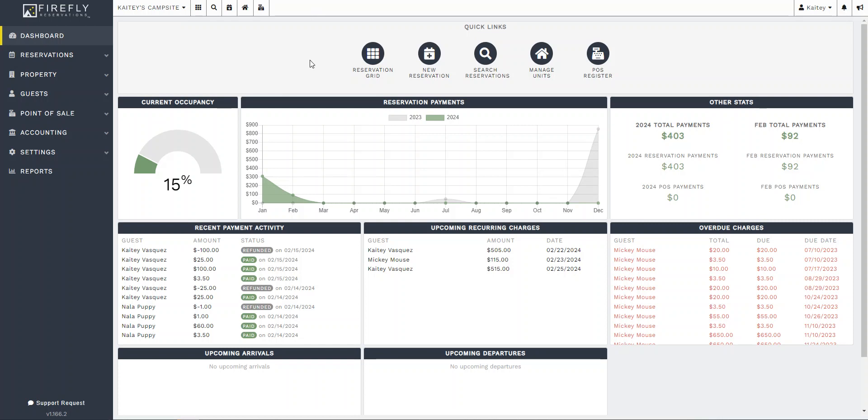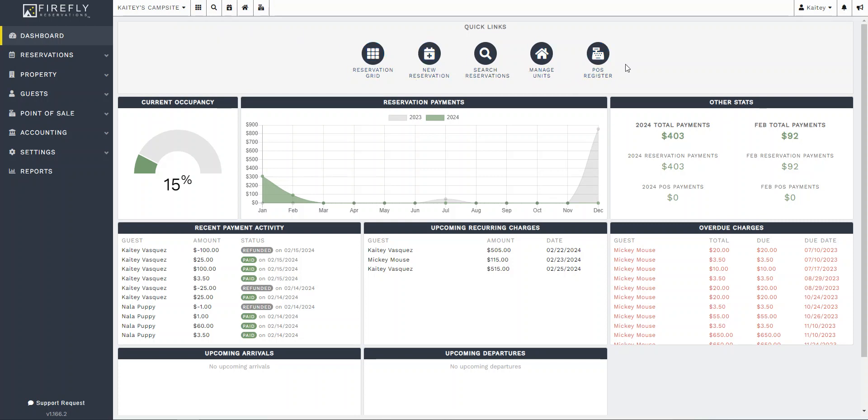So the first thing we see here are these quick links. These buttons are all the same as these buttons up here. The primary difference is that these larger buttons only show on the dashboard.